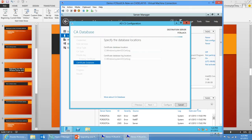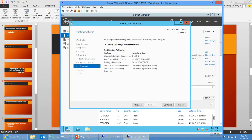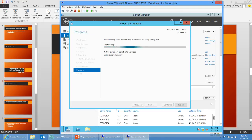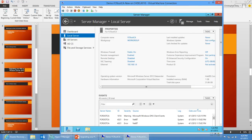And so we're going to let this go ahead and do its thing. Here's a list of the options that I've selected and I'm just going to click configure. Okay, so configuration succeeded. I'll click close there.